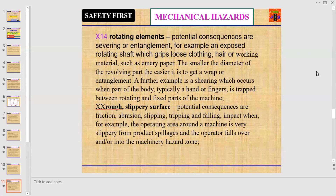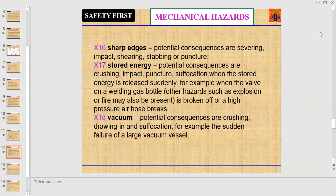Number fifteen: rough or slippery surface. Potential consequences are friction, abrasion, flipping, tripping, and falling — for example, the operating area around the machine is very slippery from product spillages, and the operator falls into the machinery hazard zone.